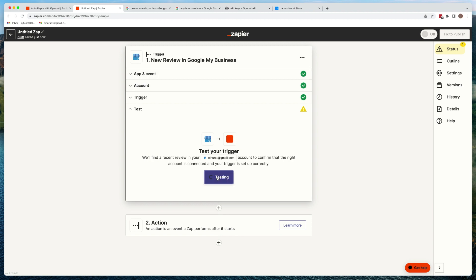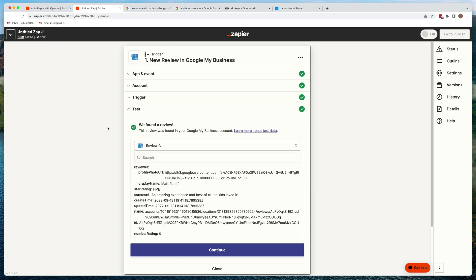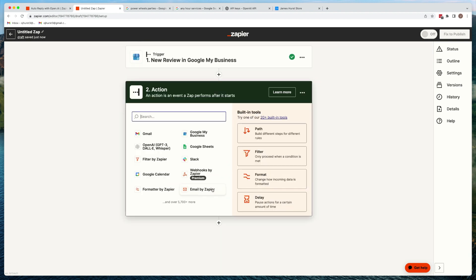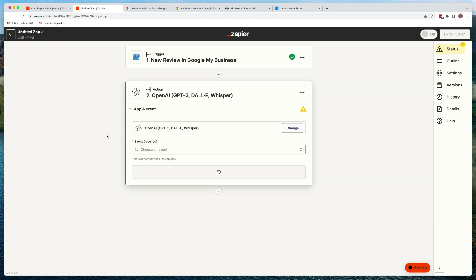We're going to hit test trigger — it's going to go out and find that exact one: Matt Ratliff, amazing experience. Now we have to take what we have from that review and send it over to OpenAI. So we'll hit continue and then search for OpenAI. You're going to need an account — I think it's free up to a certain amount, and then there's a paid version as well.